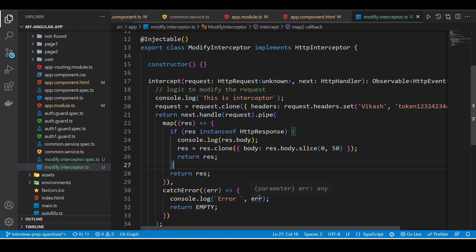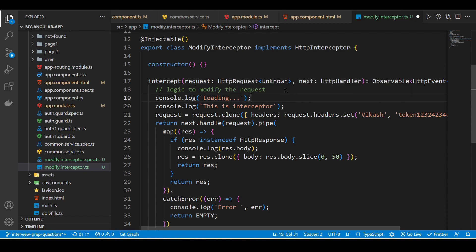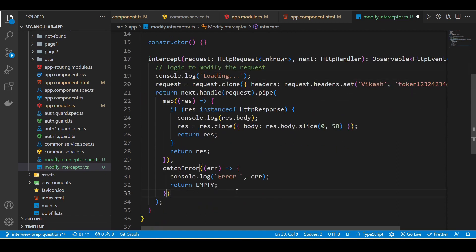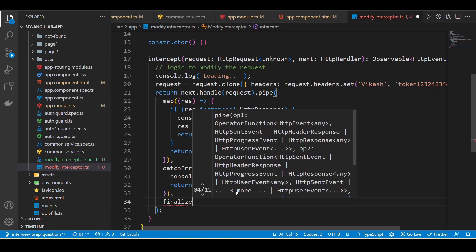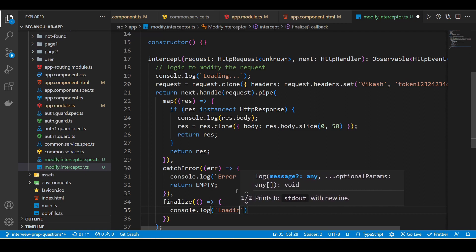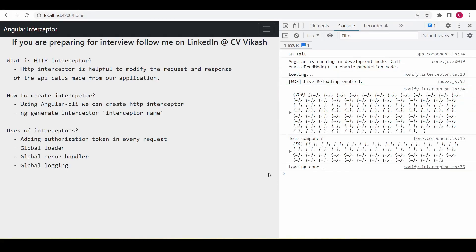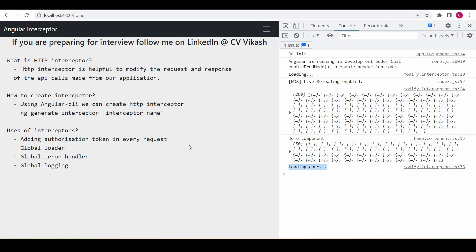We can also add a global loader using a global service flag. I'll add a console to indicate loading has started, then use the `finalize` rxjs operator at the end to indicate loading is done. Instead of console logs, in a real application we would set a flag true or false to control the loader. You can see in the console: 'loading' appears first, then the response is received and sent to the home component, and after that 'loading done' is logged. I hope this video was helpful.